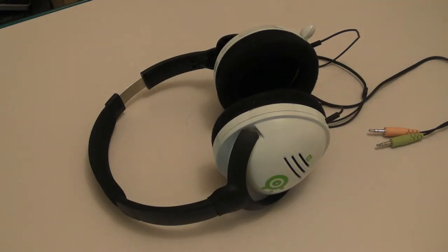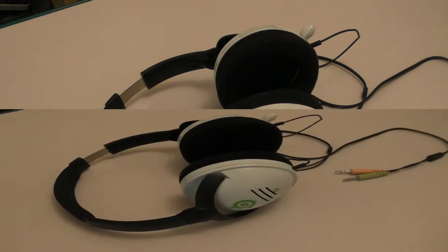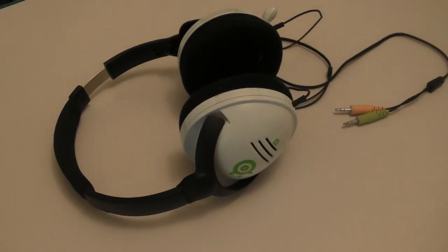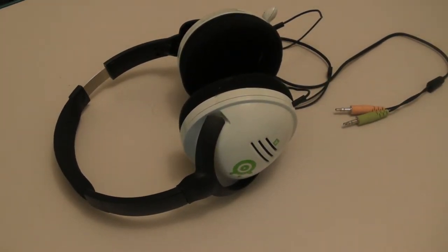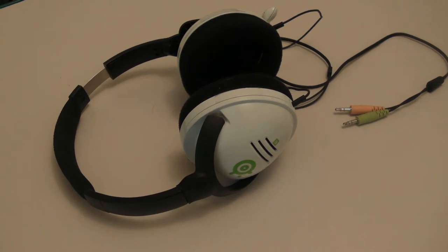Hey this is Adam from ASK Productions and this is the review of the SteelSeries 4XB gaming headset. Before I start off with this review I just want to let you know that I have been using these for a while so I'll be able to give my valid viewpoint on them.